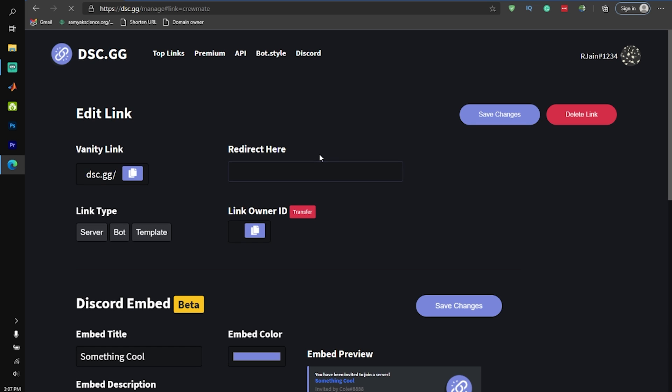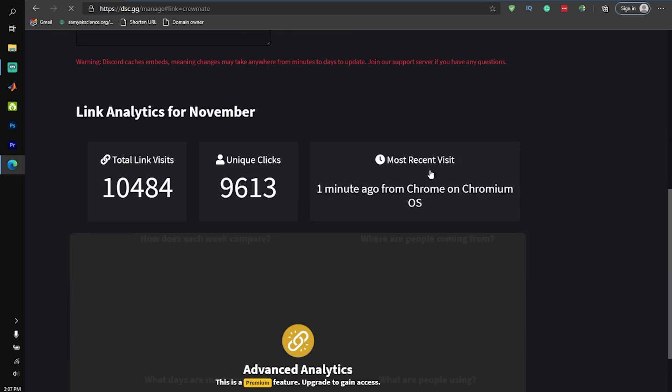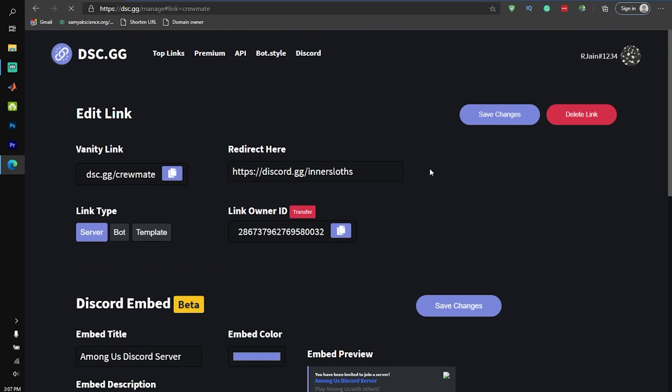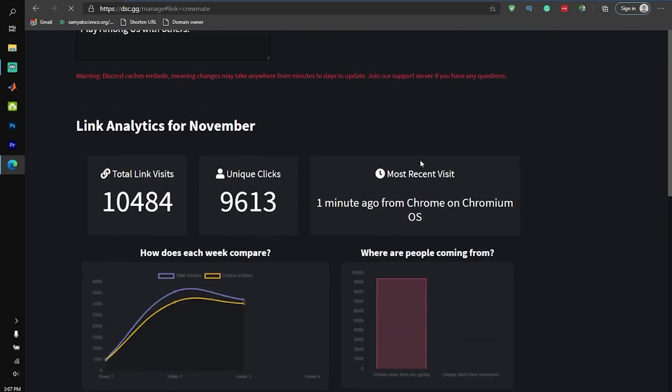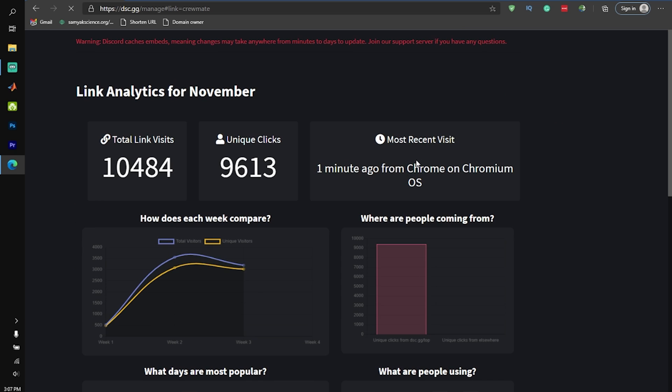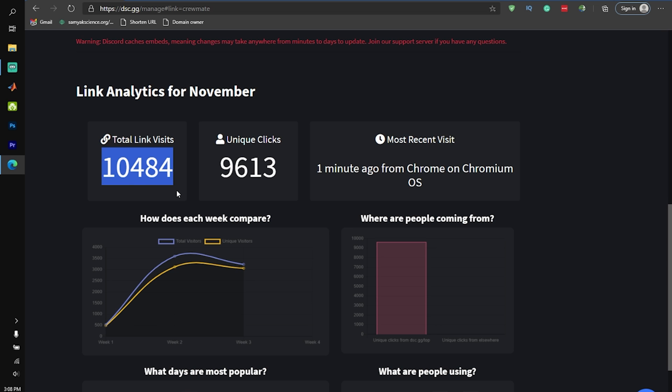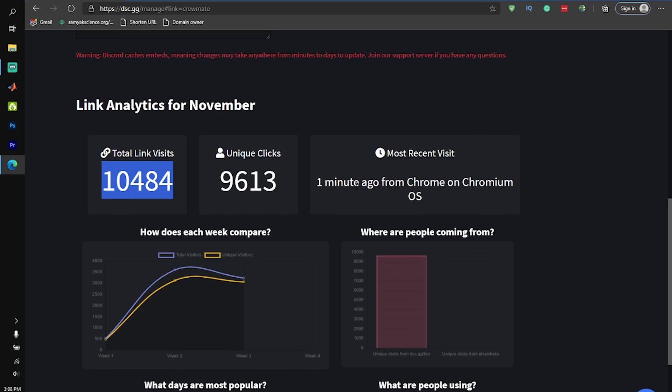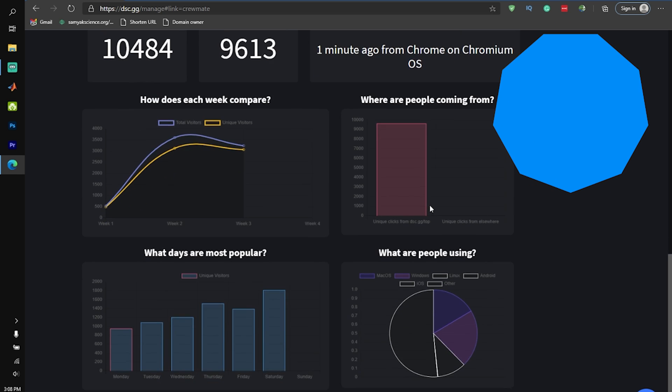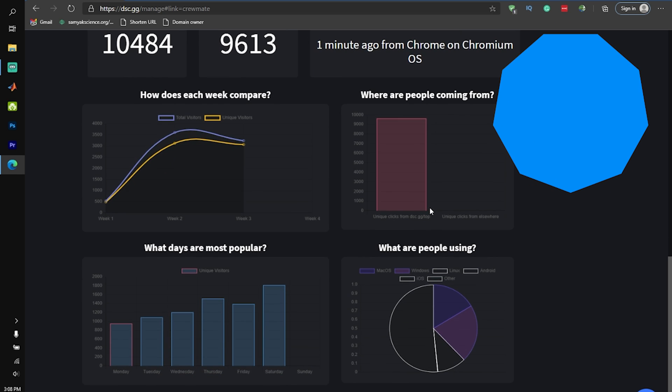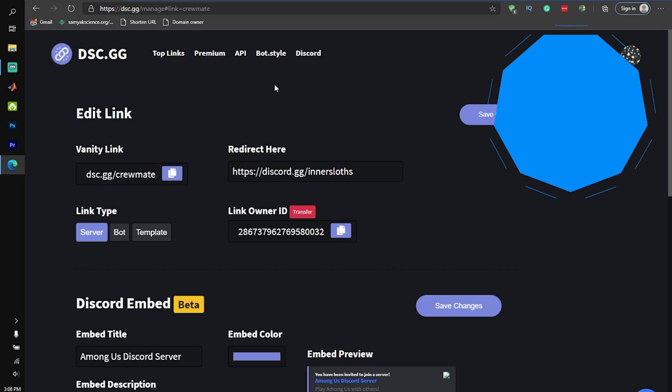I've even used dsc.gg for my biggest Discord server with over 170,000 members. As you can see, in November, and it's only been eight days so far, dsc.gg has brought in over 10,000 link visits. In fact, people are coming into the Discord server every minute because of dsc.gg.